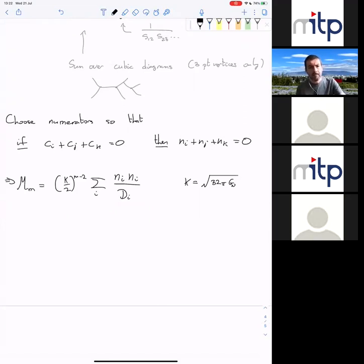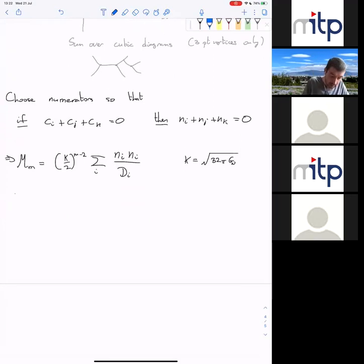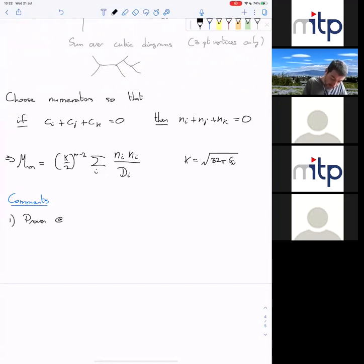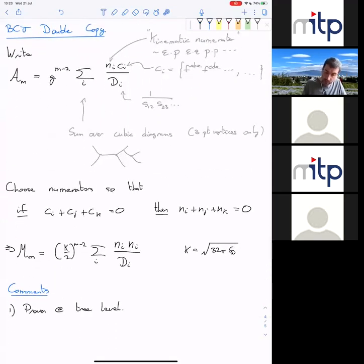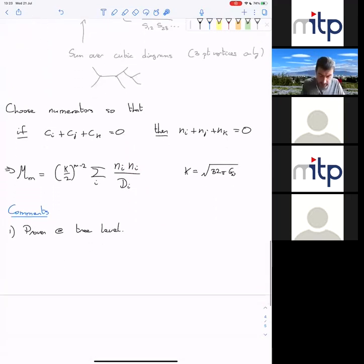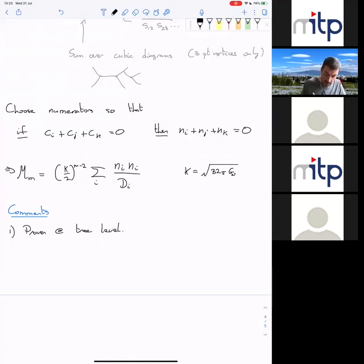Kappa is the gravitational coupling — root(32 pi G_N) in four dimensions. Now there's a lot to be said about this. This is proven at tree level. You can always find numerators that obey these conditions in Yang-Mills theory, and this double copy formula is guaranteed to give you the right answer. I'm not going to go through the proof; it's reviewed in that review I mentioned earlier.